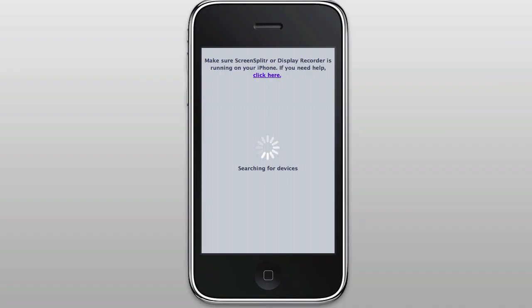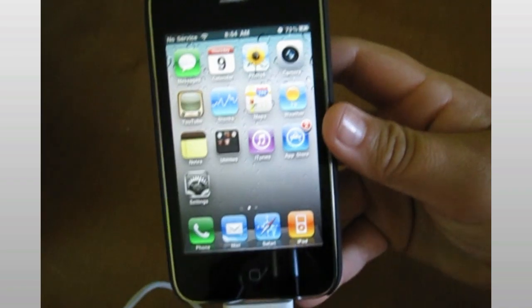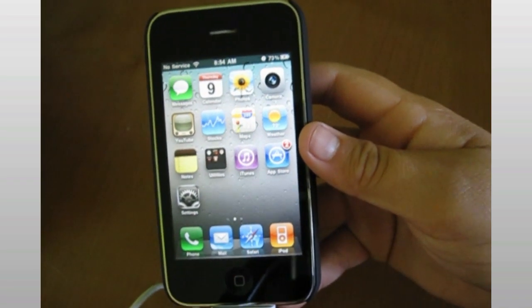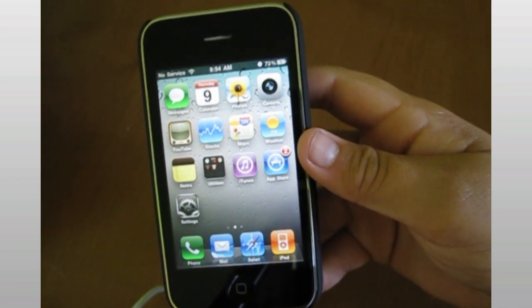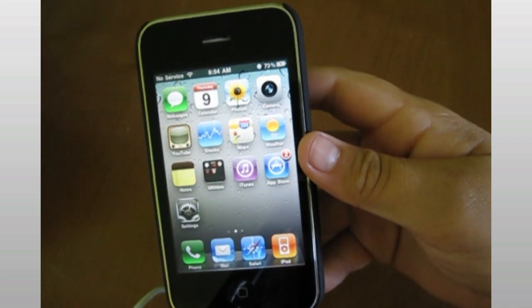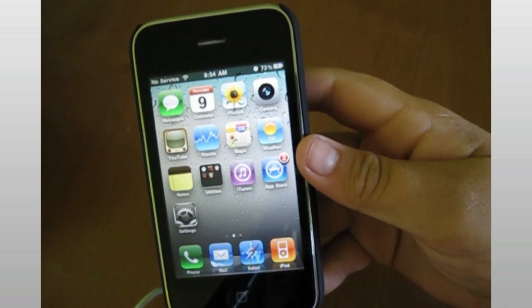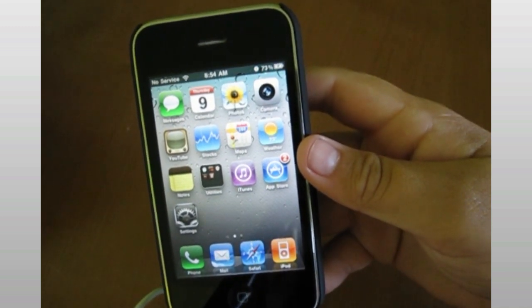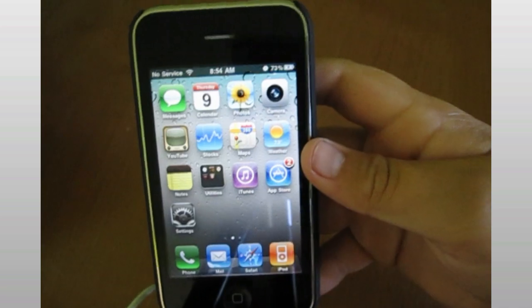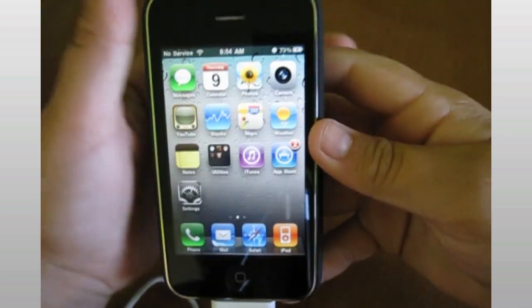Just a note, DisplayRecorder only functions on Wi-Fi right now. What you're going to need to do is either connect your device to the same Wi-Fi network as your computer or connect your device using the USB cable to your computer.